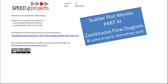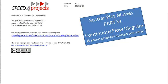Hello and welcome to scatter plot movies part 6. This is a special part because it was not planned at all, but in the discussion about the scatter plots I came up with the idea to show the same signals within the continuous flow diagrams, the CFD.